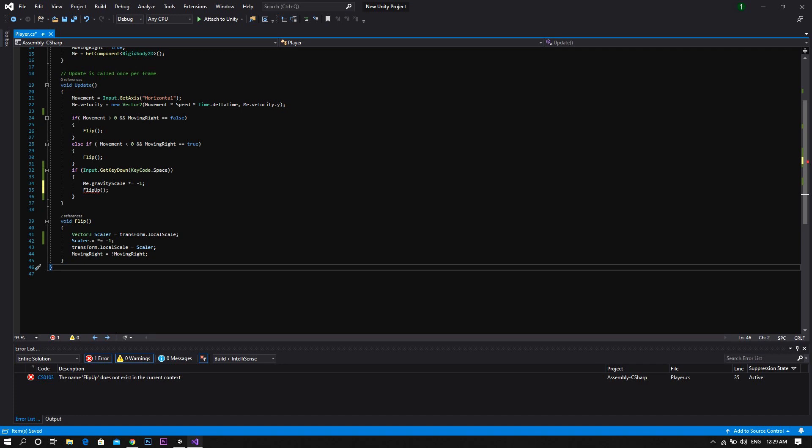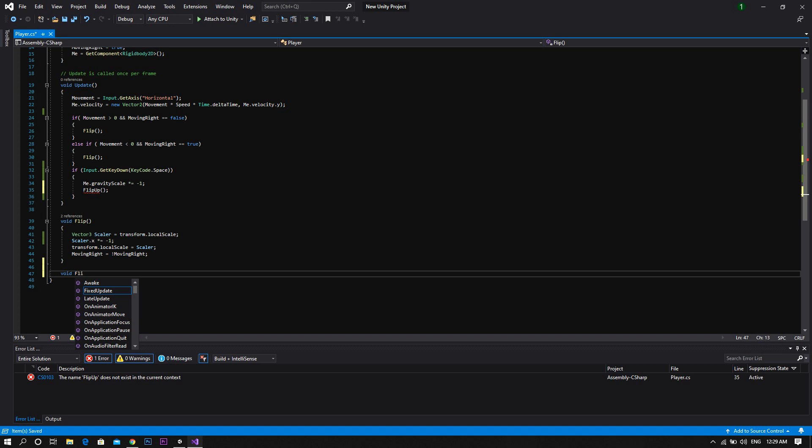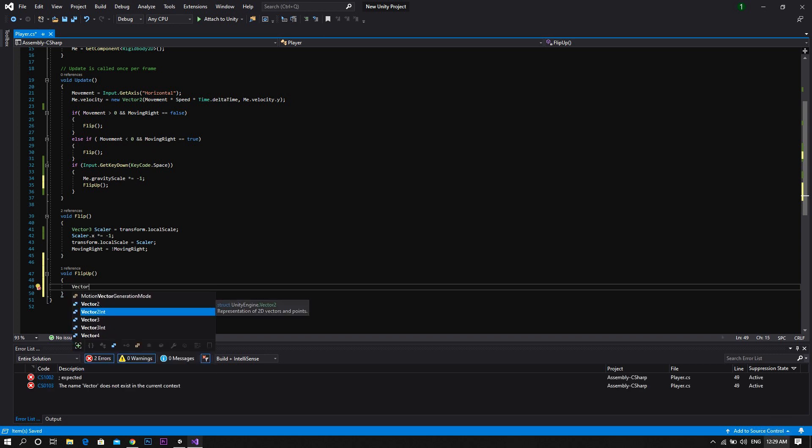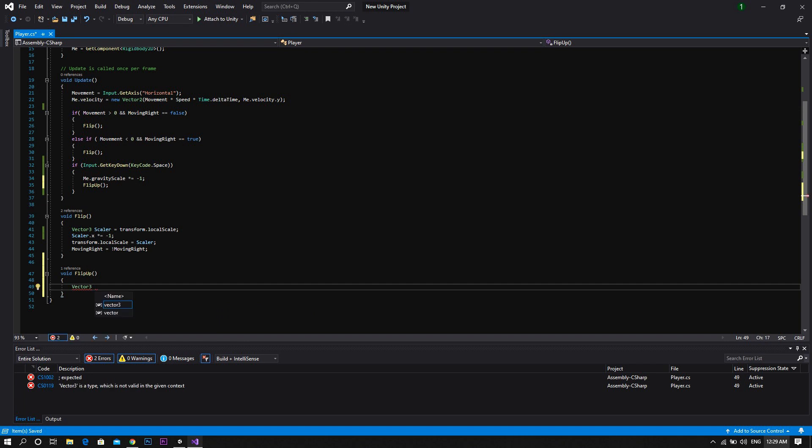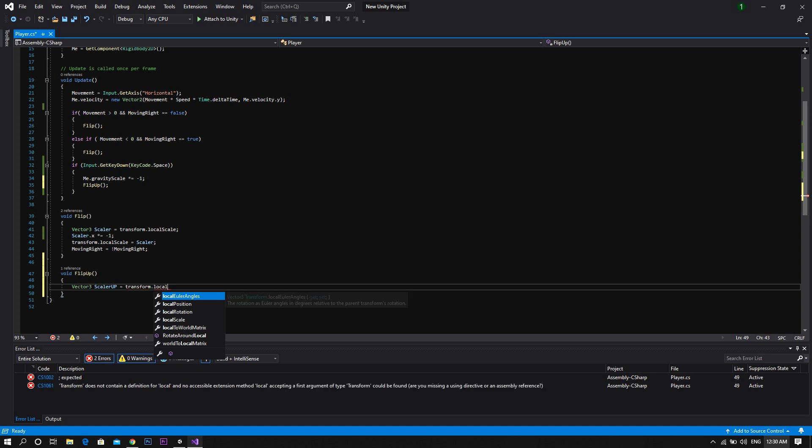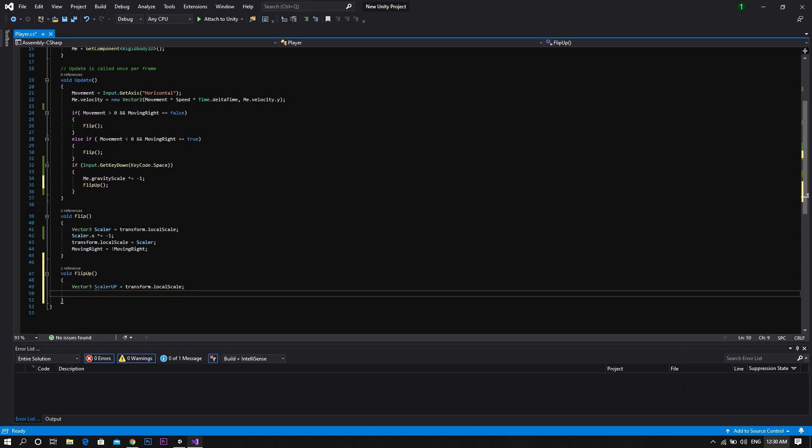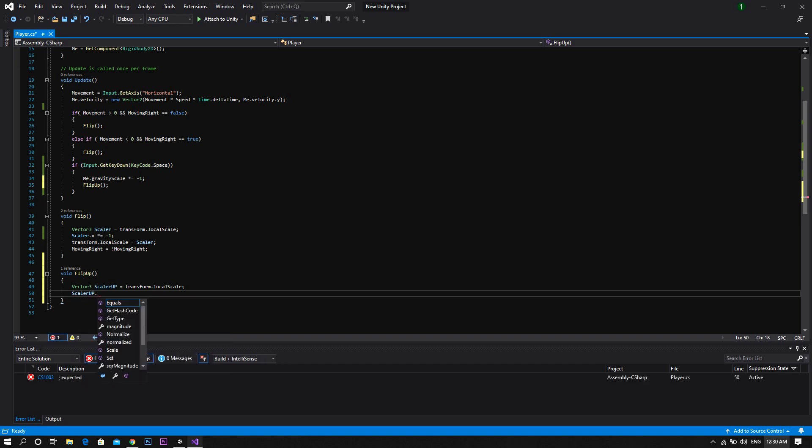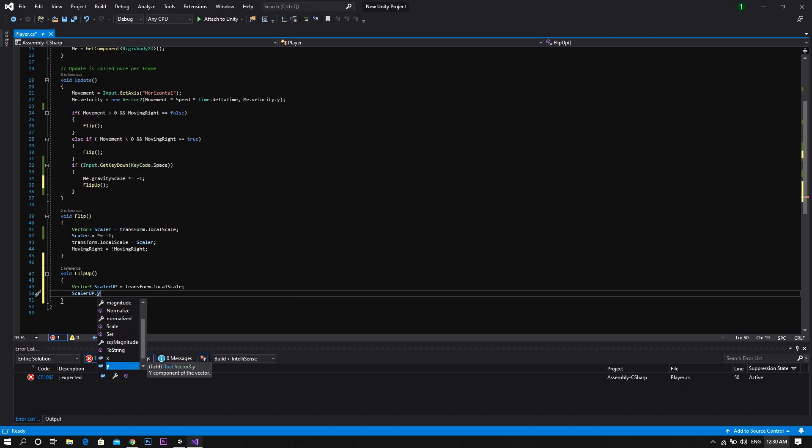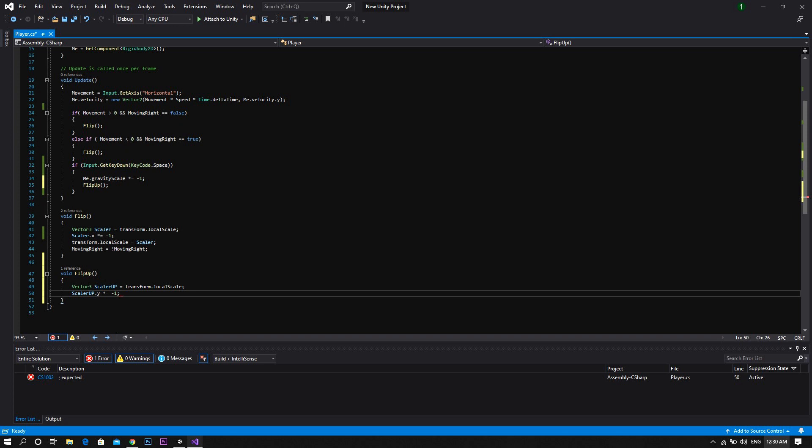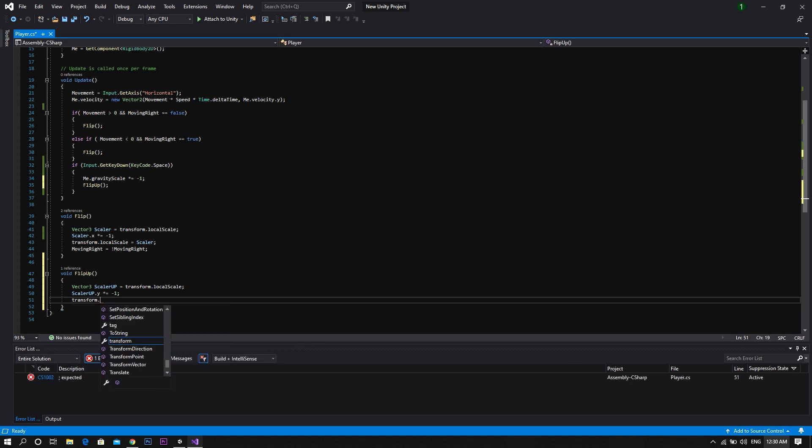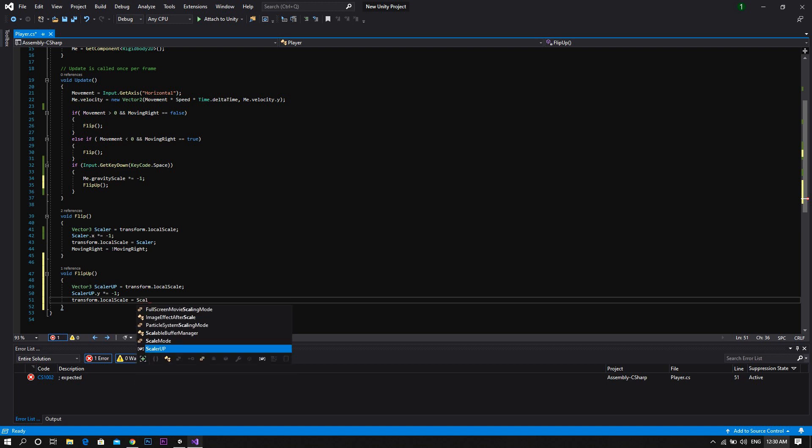Now go below the update function and add a void flip up. And inside this function, define a vector3 called scalar up and set it to equal transform dot local scale. Then we multiply the scalar up dot z by negative one, which will be scalar up dot z multiply equal negative one. And then we set the transform dot local scale to be equal to scalar up.